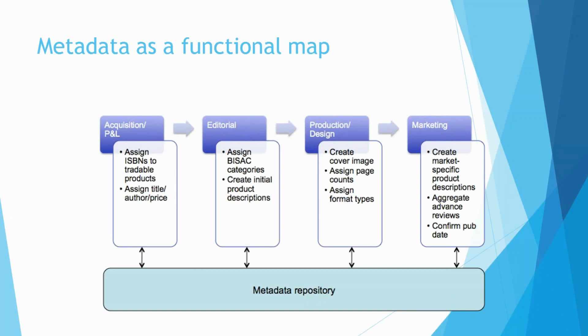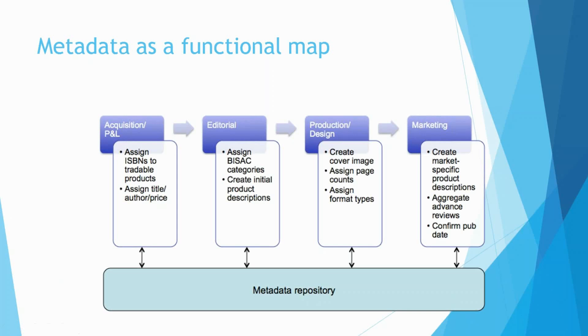At the marketing stage, you're creating market-specific product descriptions, advanced aggregate, you're going to aggregate advanced reviews, and you're going to confirm the pub date. Now this is kind of an ideal picture, but ideally this is all feeding into a central metadata repository where you've got everything available for everyone else to look at, although you're going to have different permissions on different fields so you don't get rogues changing things.